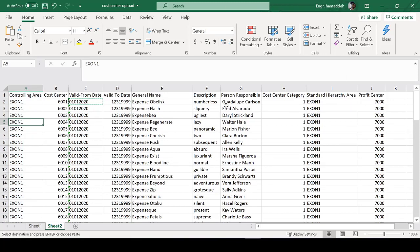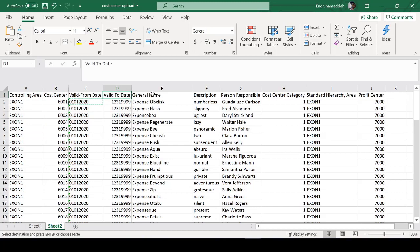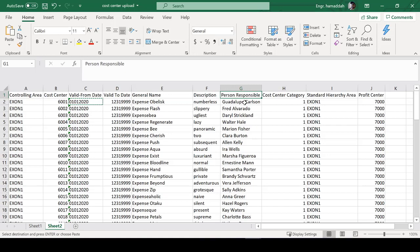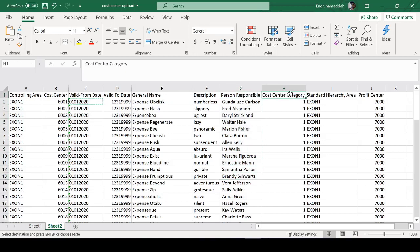This is the file that we get from the other system. Here's what the cost center number is, here's the validity date - valid from, valid to - and here's the name for the cost center and here's the description. And here is the manager responsible for that cost center and so on and so forth.